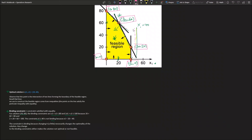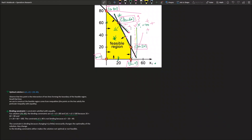A constraint is called binding because if we change it, we could change the feasible region either slightly or greatly. Any change to the binding constraints could make the solution either not optimal or not feasible. If you change the equation for one of the binding lines, the lines may never meet, making the feasible region unbounded and leaving no optimal solution. It's good practice to know which equations were responsible for forming each corner point.